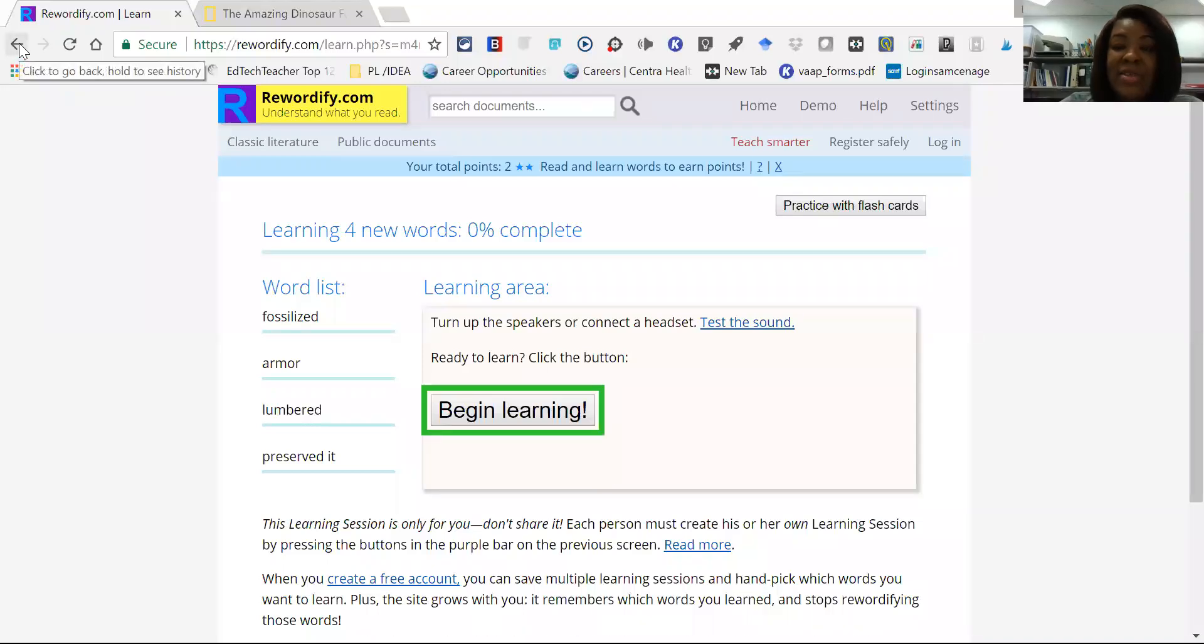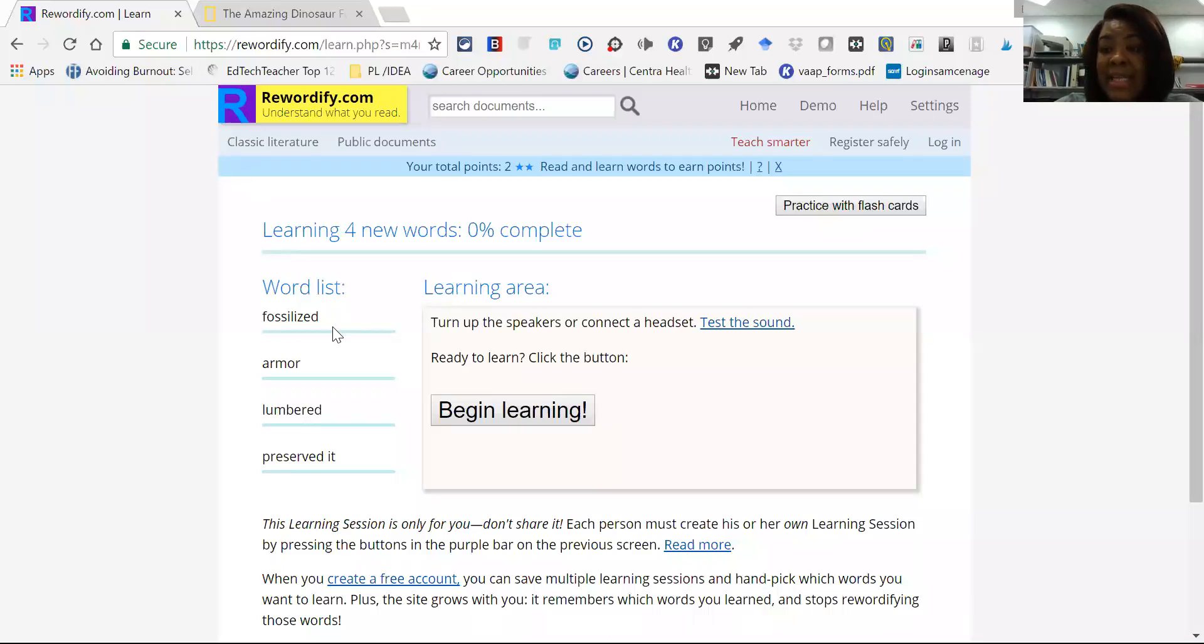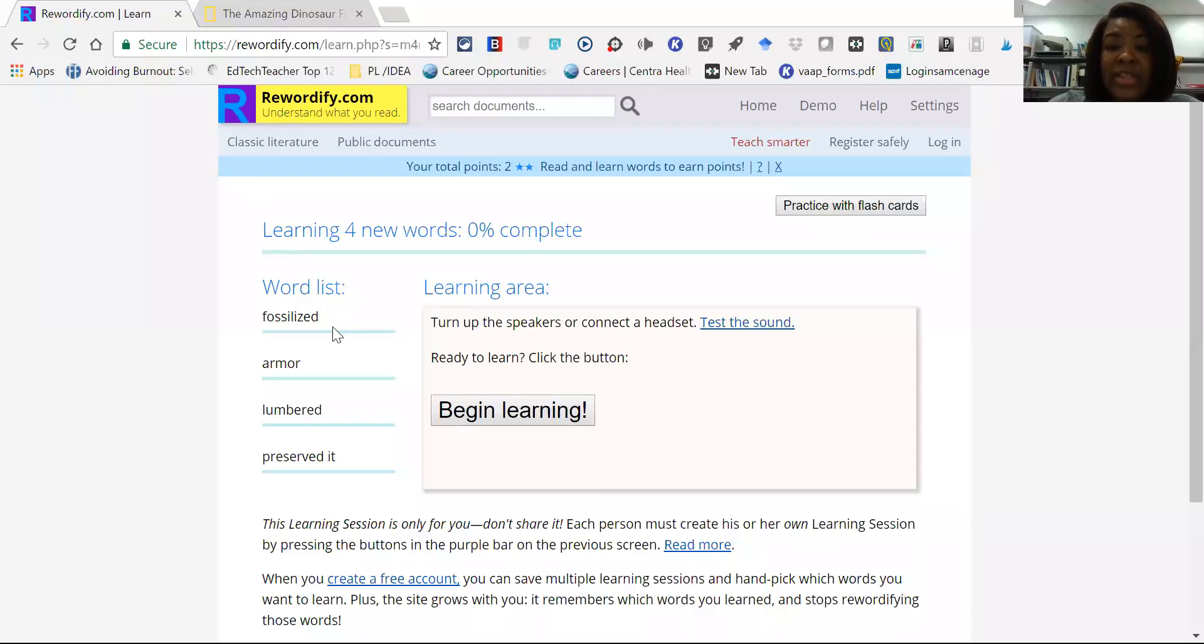So this is a great tool for individuals who are learning maybe English as a second language or if they're just learning a vocabulary word or trying to improve their reading comprehension. This is a great free tool for students to utilize.